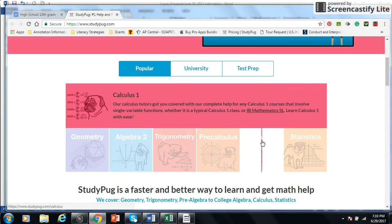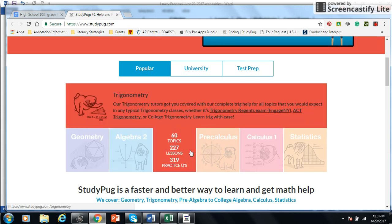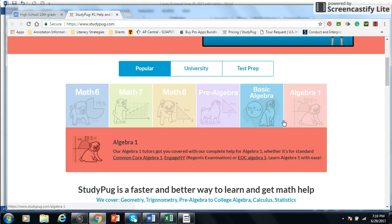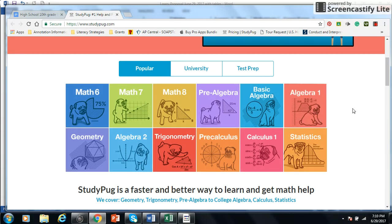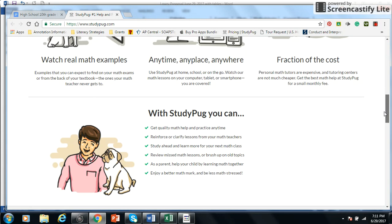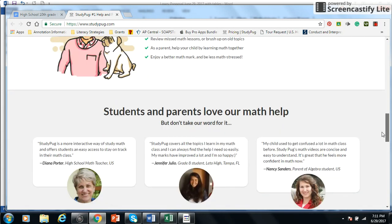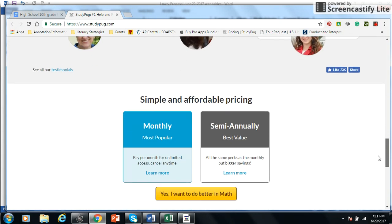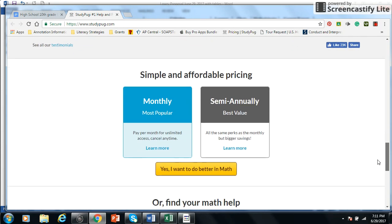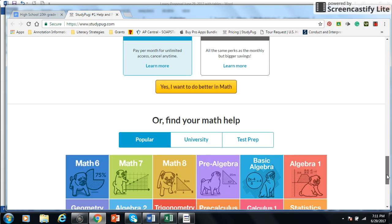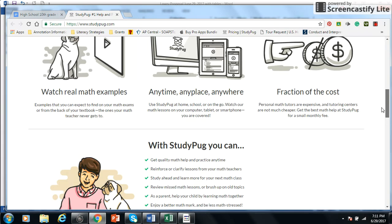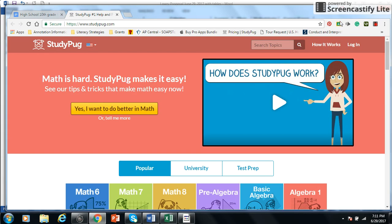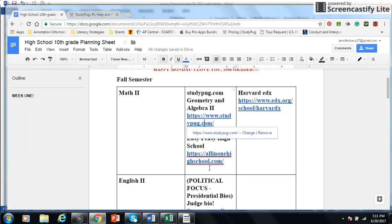I know that if you've never checked out Engage New York, that's a great website with a lot of really cool lesson plans on it. But I'm definitely going to try this one out. I think it's going to be worth the money for me. And I'm going to do the semi-annual subscription. So check out StudyPug. And like I said, if you guys know about it, you let me know.